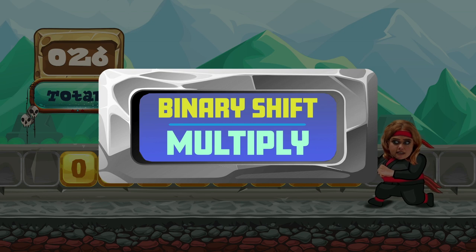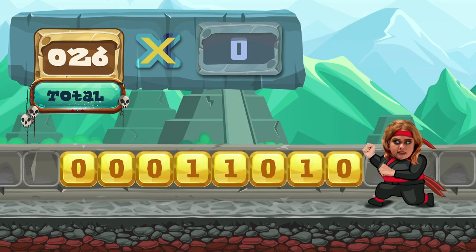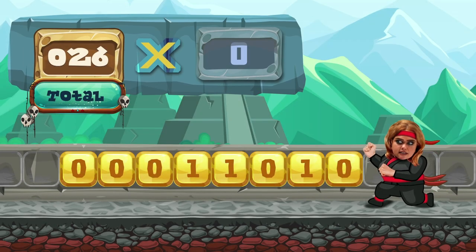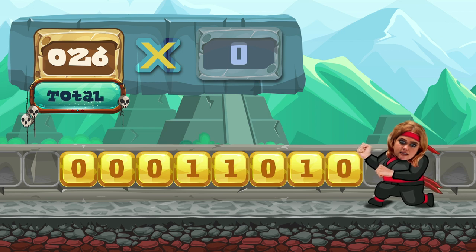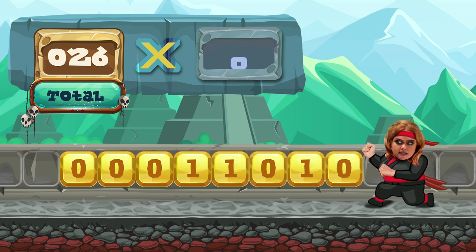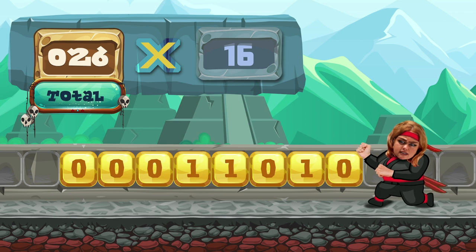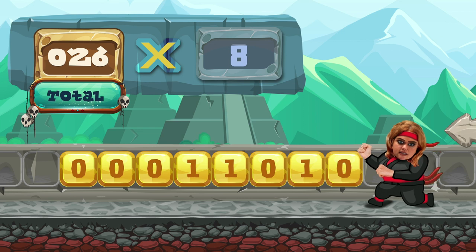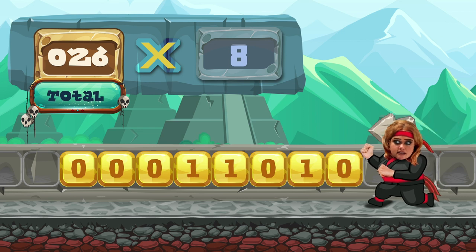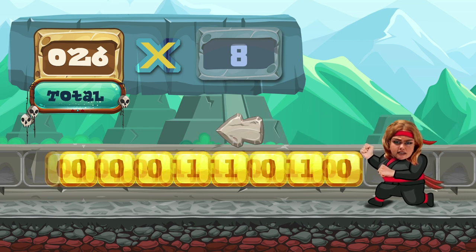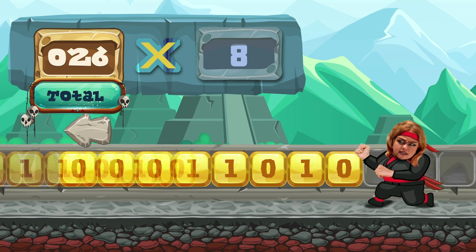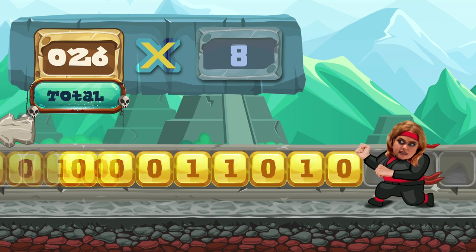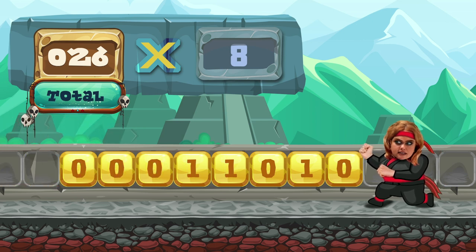Binary shift — multiply. Binary numbers can be multiplied through a process called shifting. How much do you want to multiply by? Multiply by 8. To multiply a number, a binary shift moves all the digits in the binary number along to the left. Shift left to multiply.